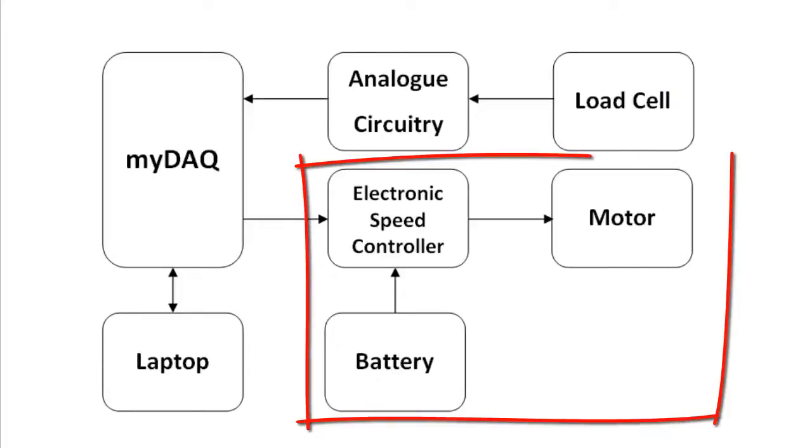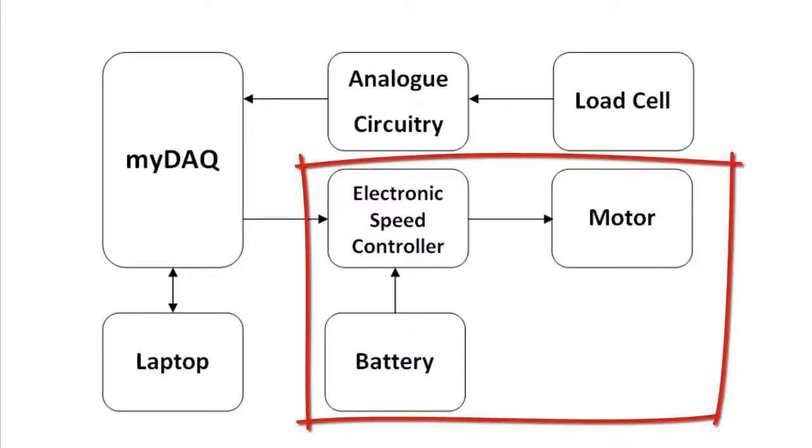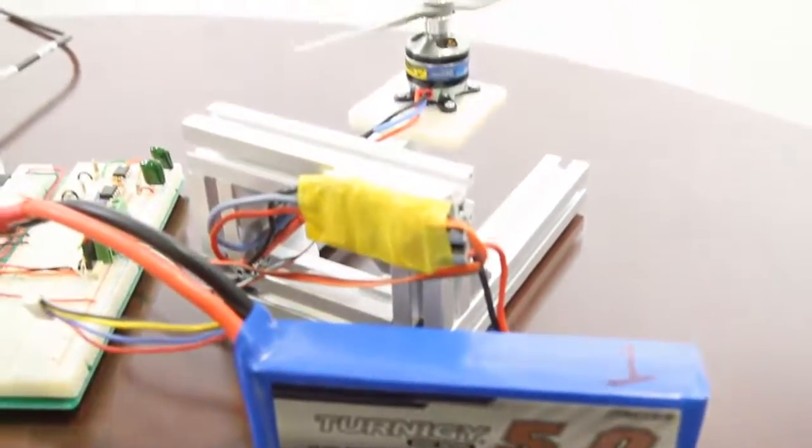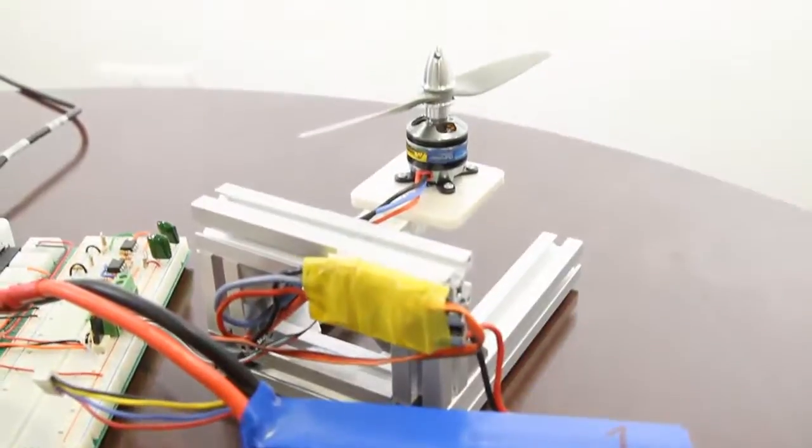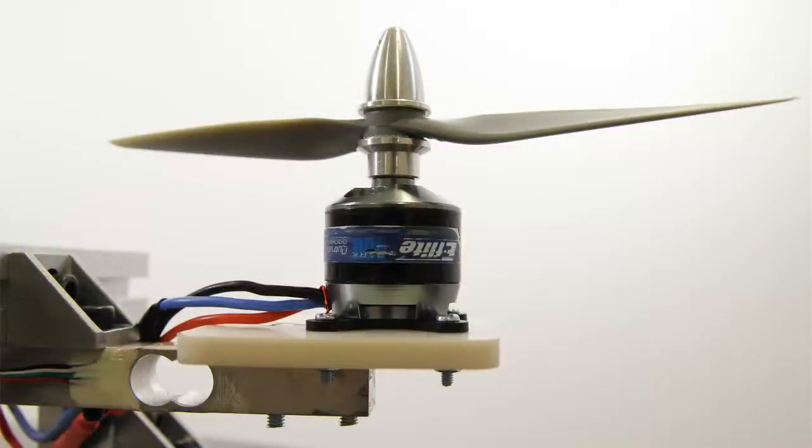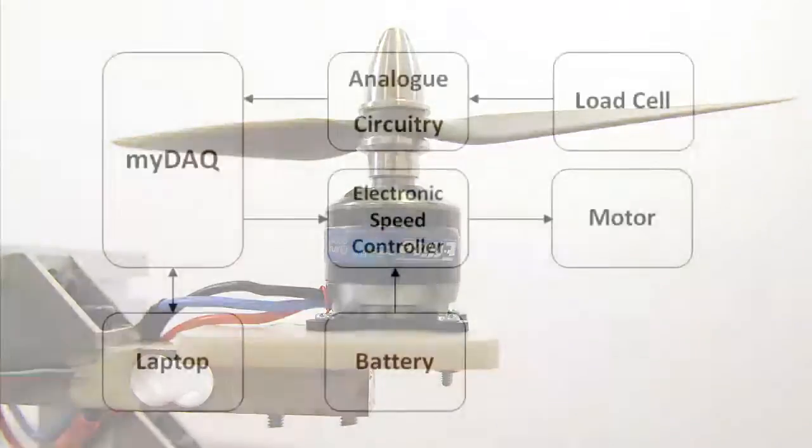At the bottom we have our motor, which at peak speeds can draw about 25A. This is much more than the MyDAQ can offer, so we use an electronic speed controller and a battery to supply and control the amount of power and therefore the speed sent to the motor.